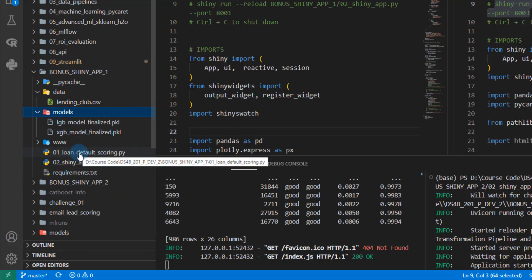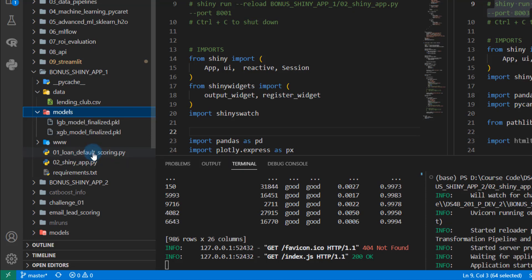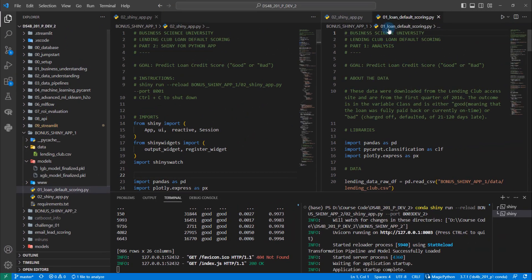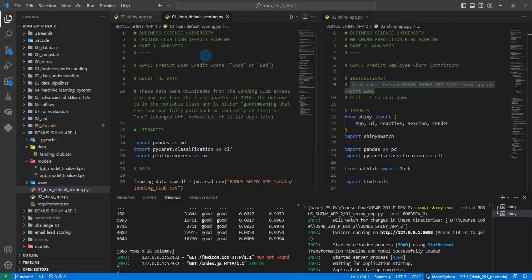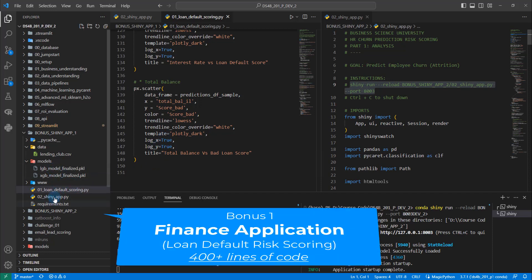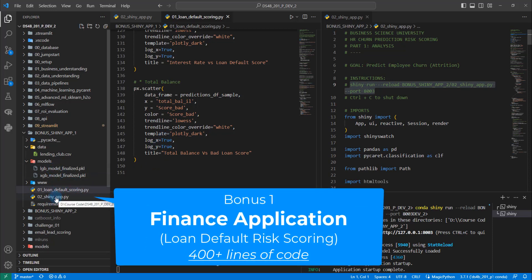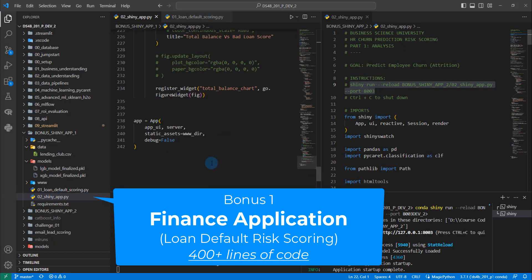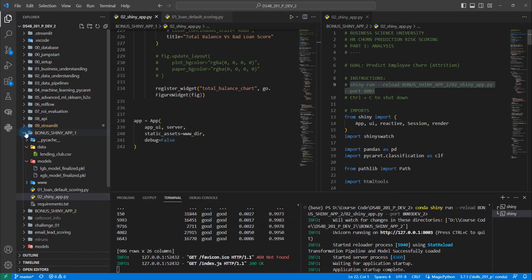So this is for the loan default scoring application, you're going to get the analysis file, which looks something like this, where it's over, I think 150 lines of code. And that shows you how to actually make the analysis that goes into the app. And then you also get the app file, which is right here. And that's another 240 lines of code or so. That's just the first one.